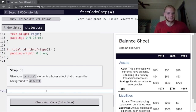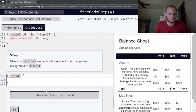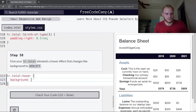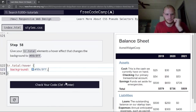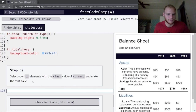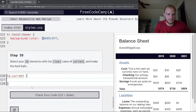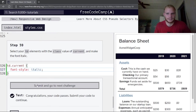Give your tr.total elements a hover effect using tr.total:hover and change the background color. Then select td elements with a class value of current — td.current — and make the font italic using font-style: italic.